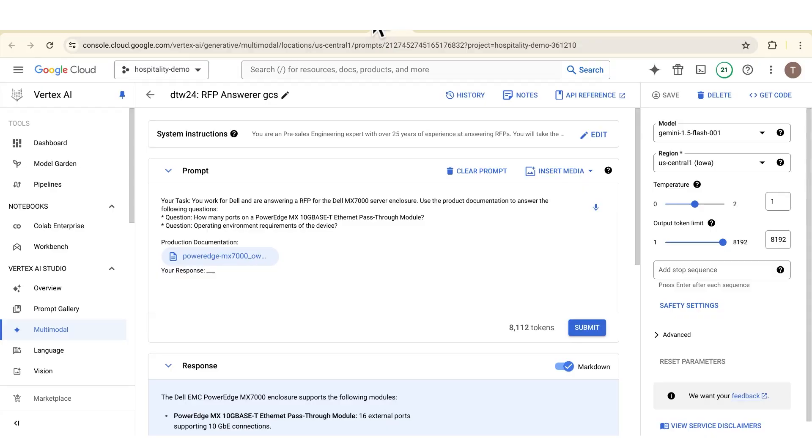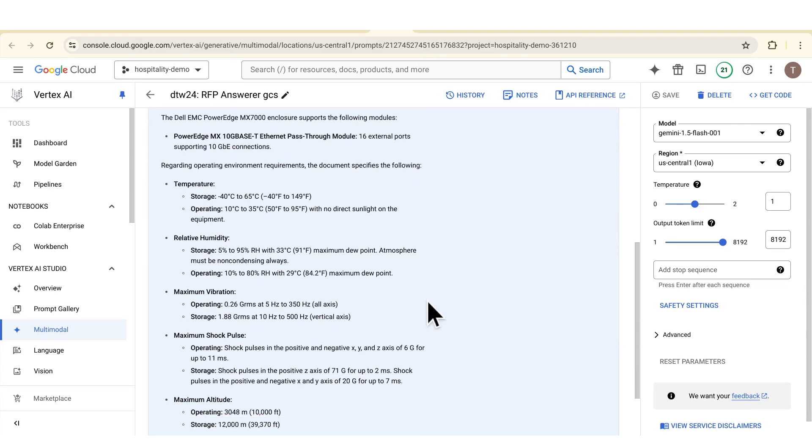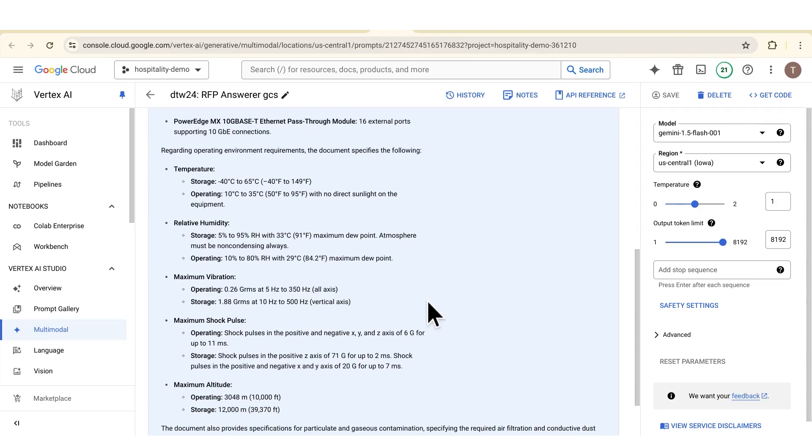How about for RFPs? In a request for proposal you're handling hundreds of pages of information from potential customers as well as hundreds of pages of your own product documentation that you need to process and then answer. You can use Gemini to answer those questions for you and then verify them, accelerating your response to RFPs and saving you a significant amount of time.